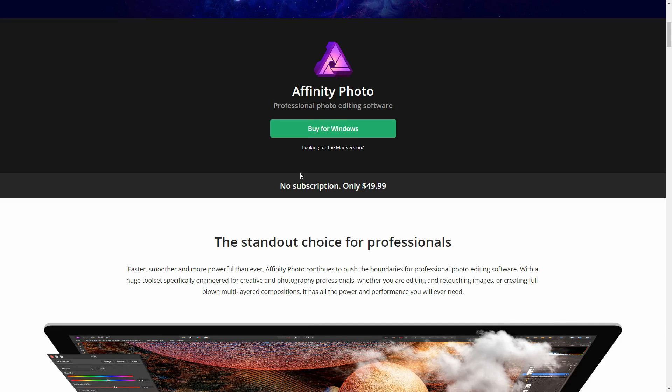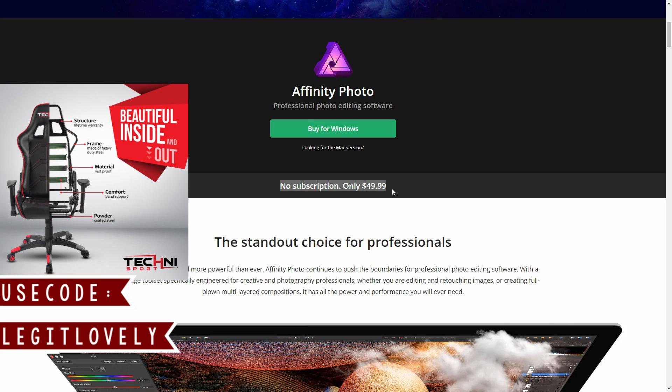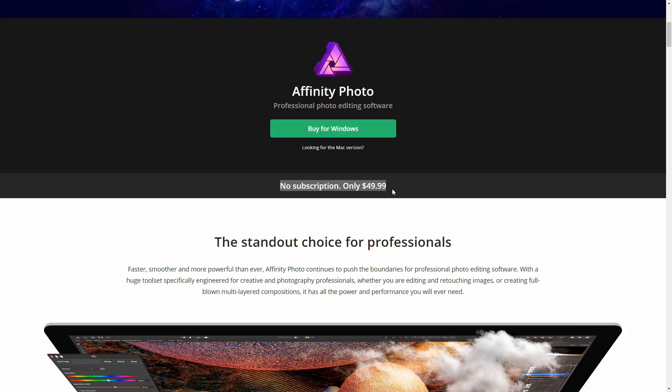The most important part that really drew me into Affinity is that it's no subscription, it's only fifty dollars. For Photoshop and Lightroom the bundle is approximately ten dollars a month, and if you want every Adobe program it's fifty dollars a month. This is a one time fee of fifty dollars.